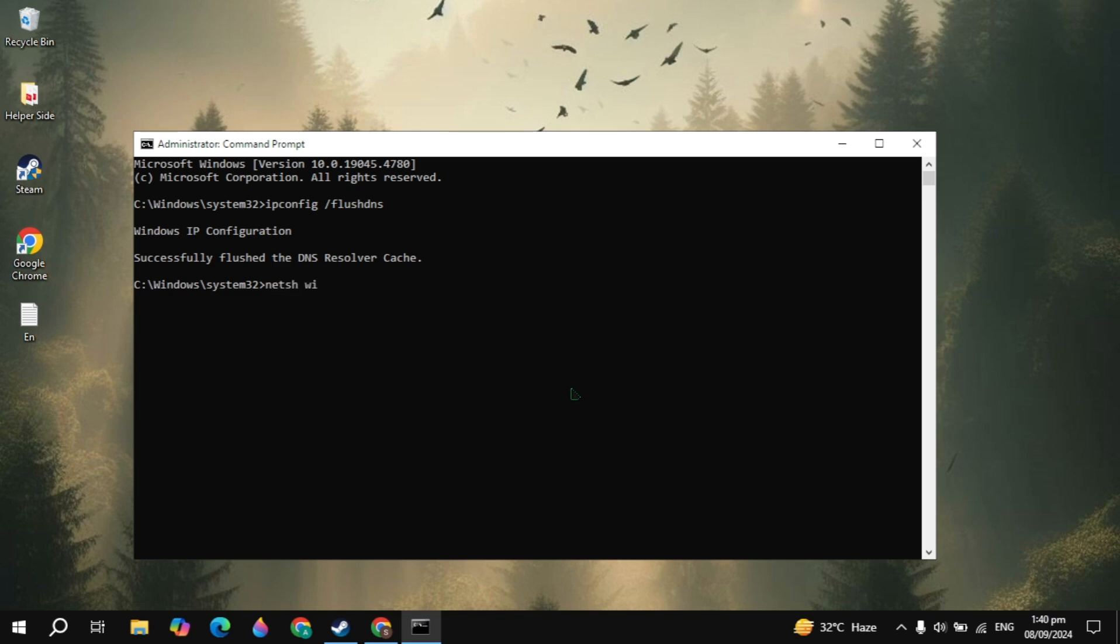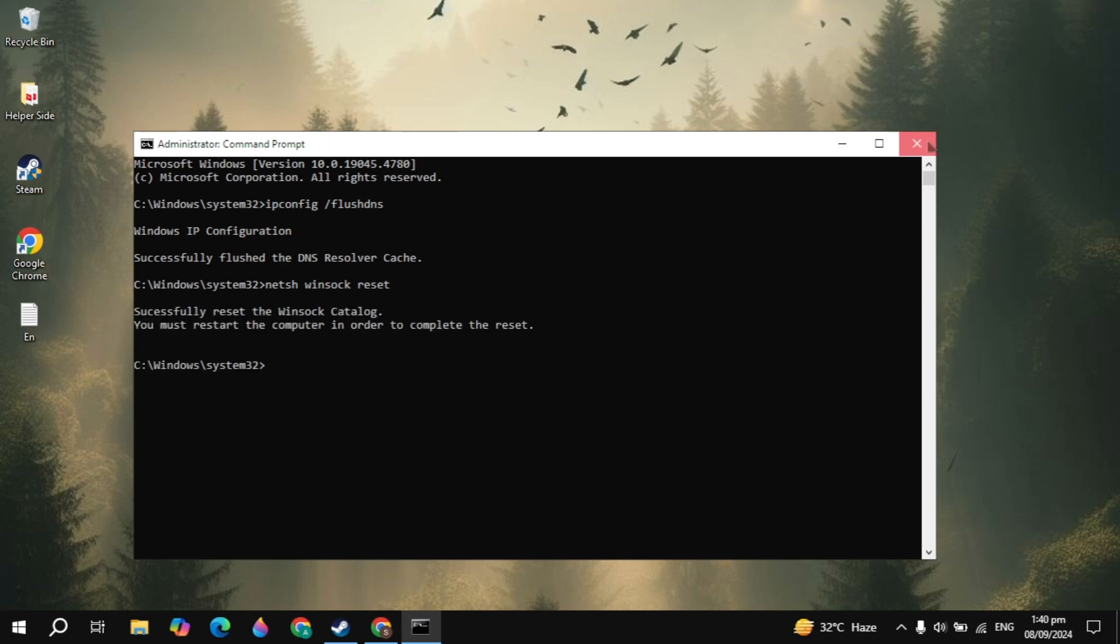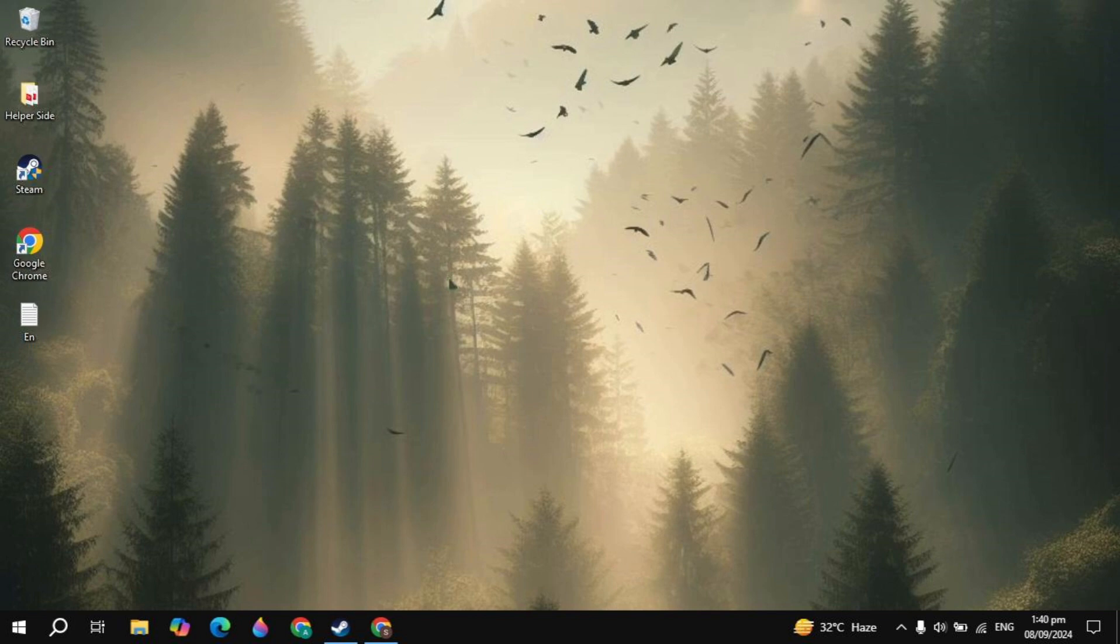This is very important. Then type netsh space winsock space reset. Once you type it, hit Enter. Then you must restart your PC to apply the changes. Once you restart your PC, launch the game and see if your problem is fixed or not.